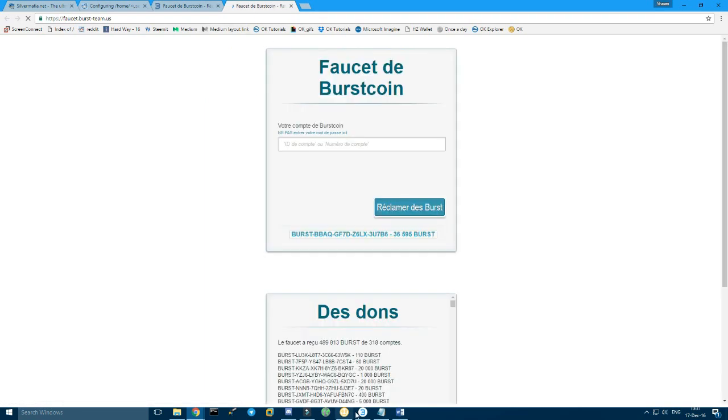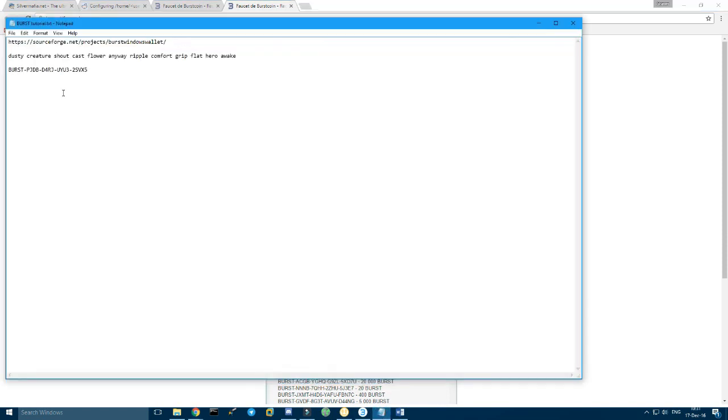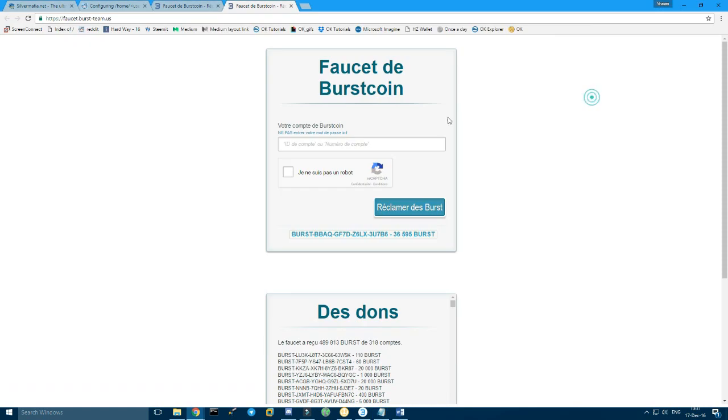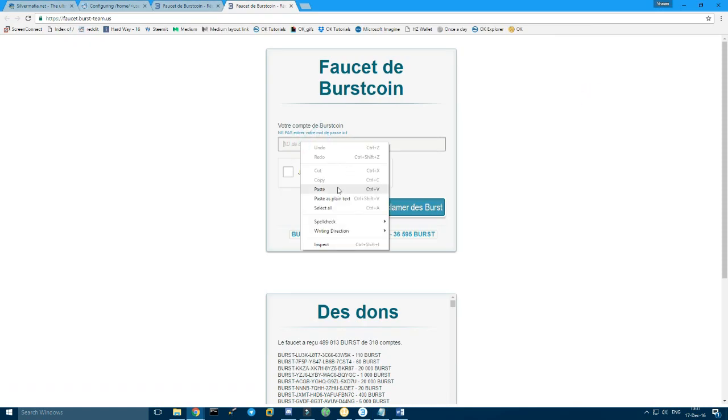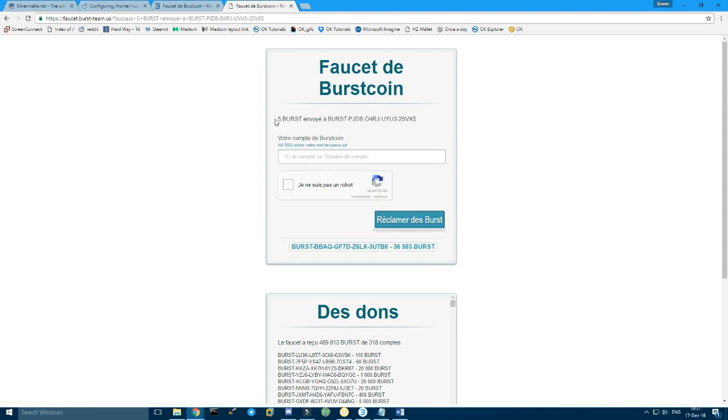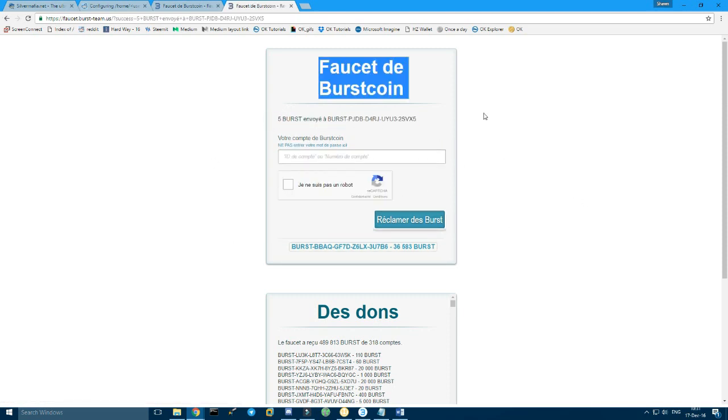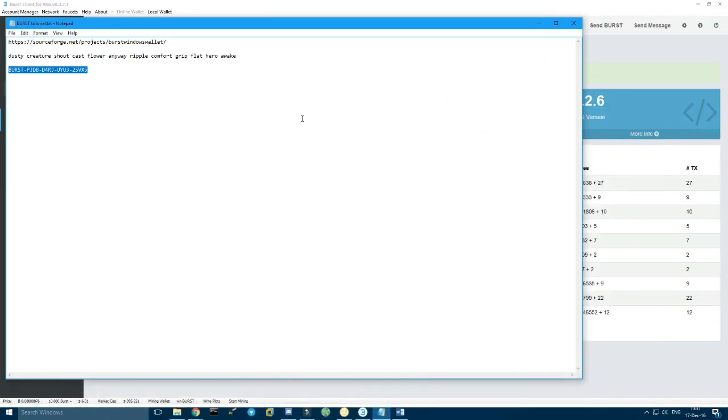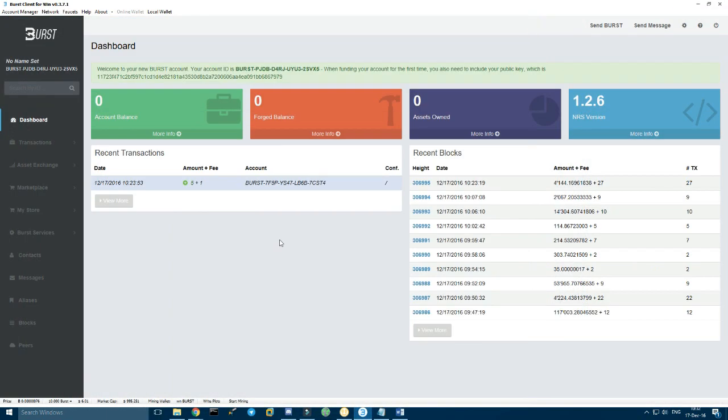And then you need your address, which is this one right here. And then you paste it here, make the captcha, you claim it. We need to wait. Five bursts were sent. Then you should be able to see your five bursts coming in right here pretty soon.